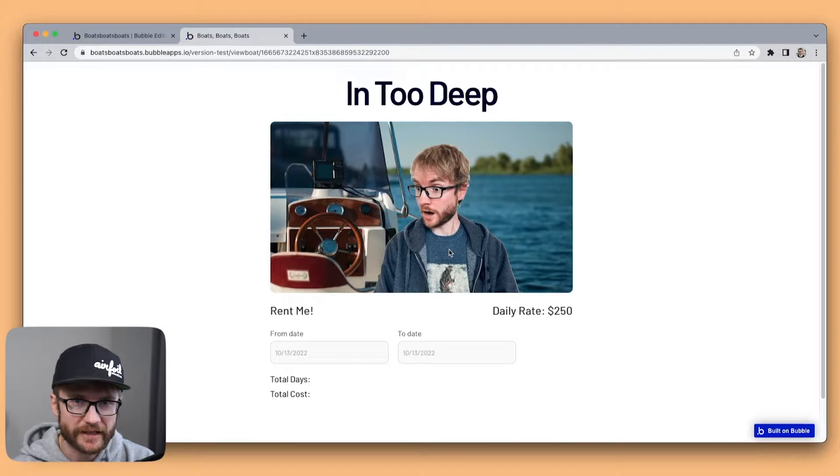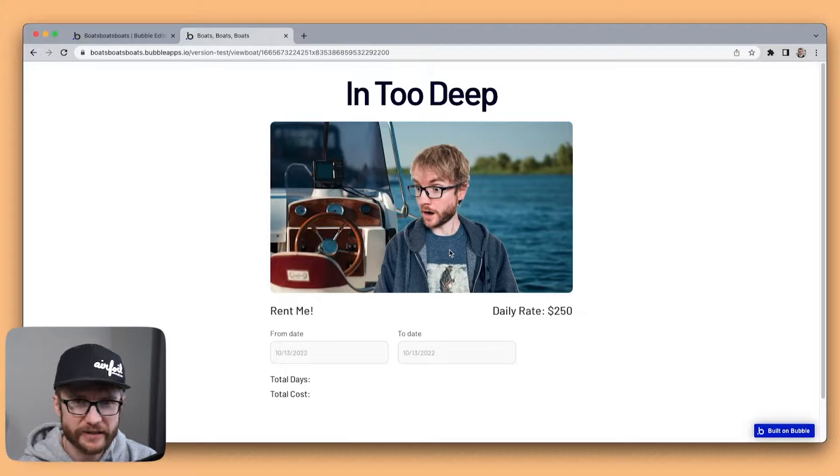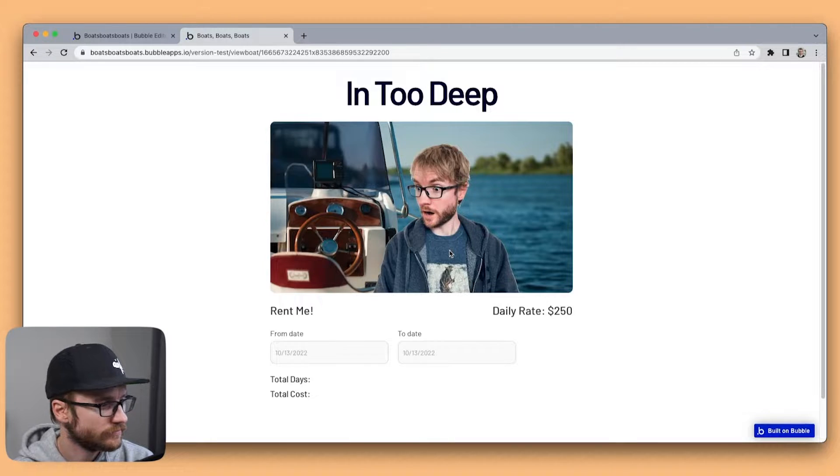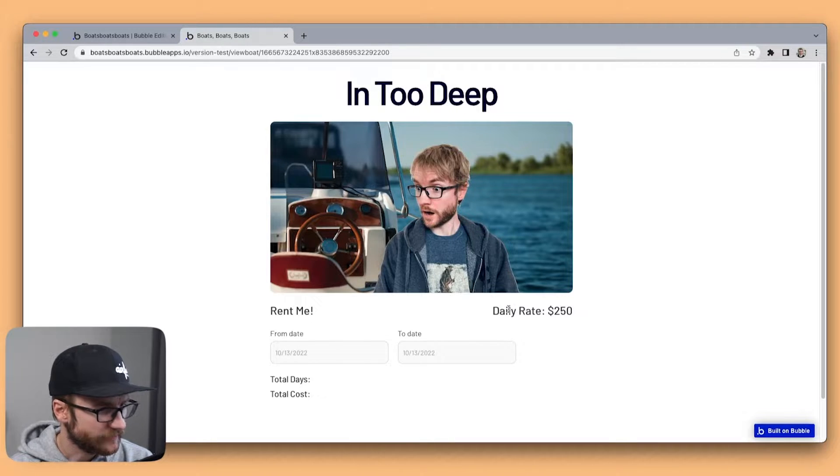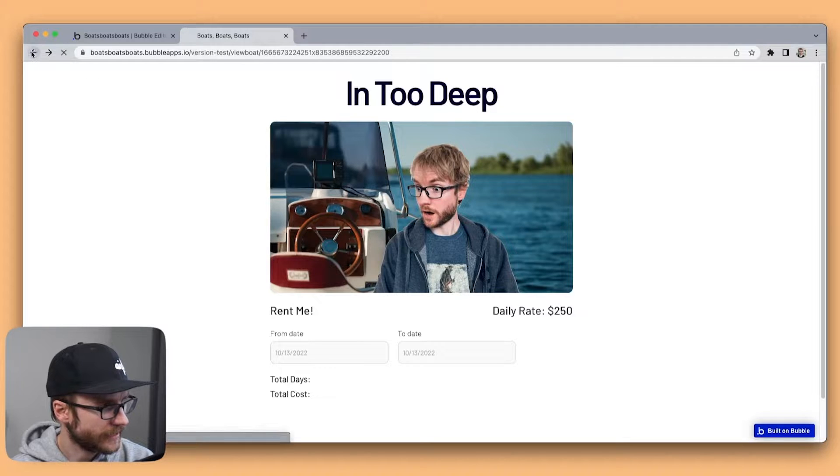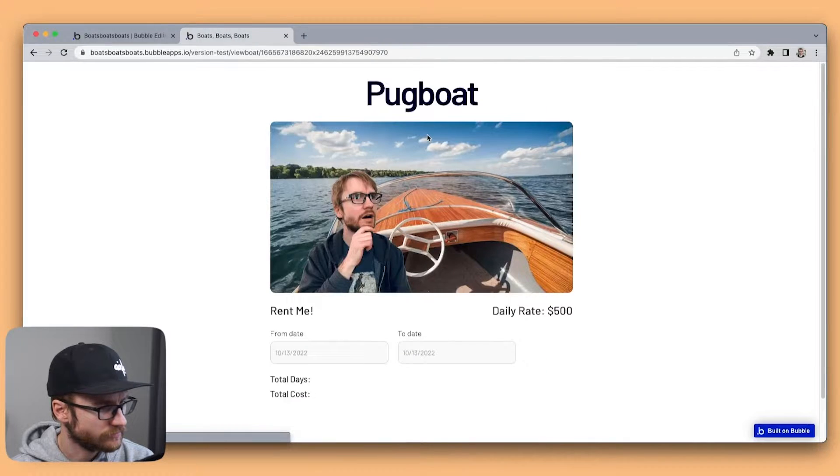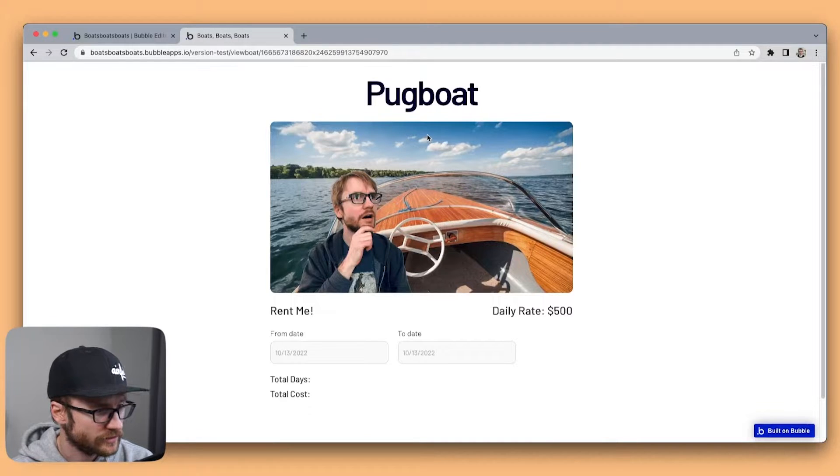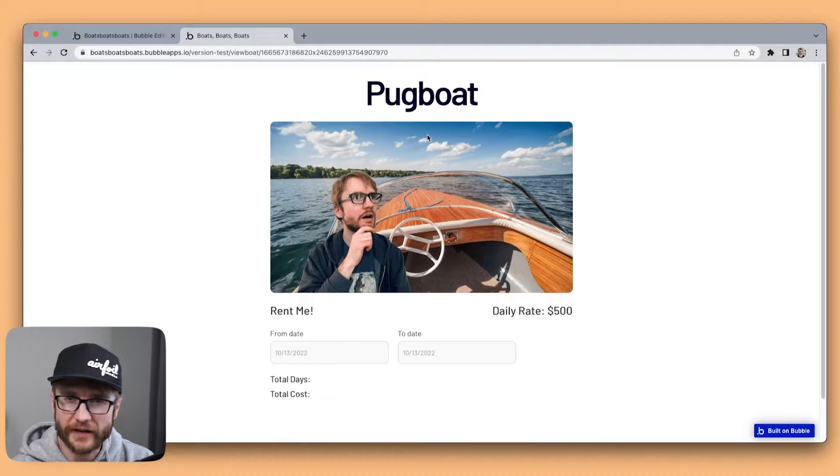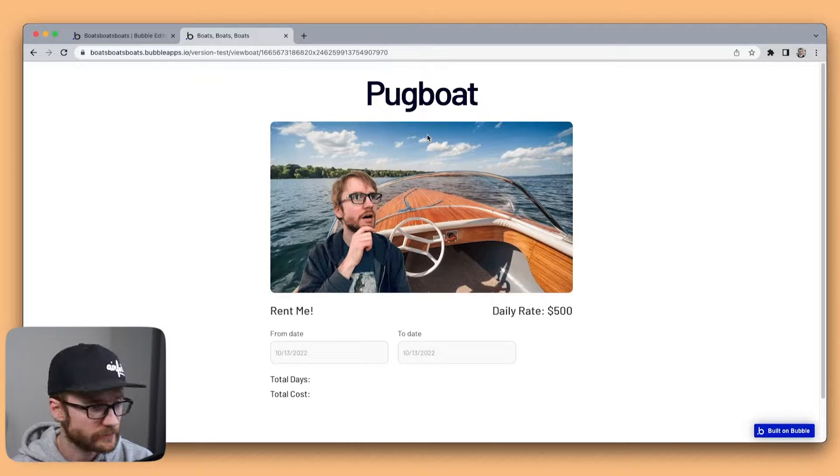Cause I'm in too deep and I'm trying to keep. Daily rate of $250. I'm gonna head back. Let's try Pugboat. $500. I guess they need to provide the pugs. They probably get expensive.